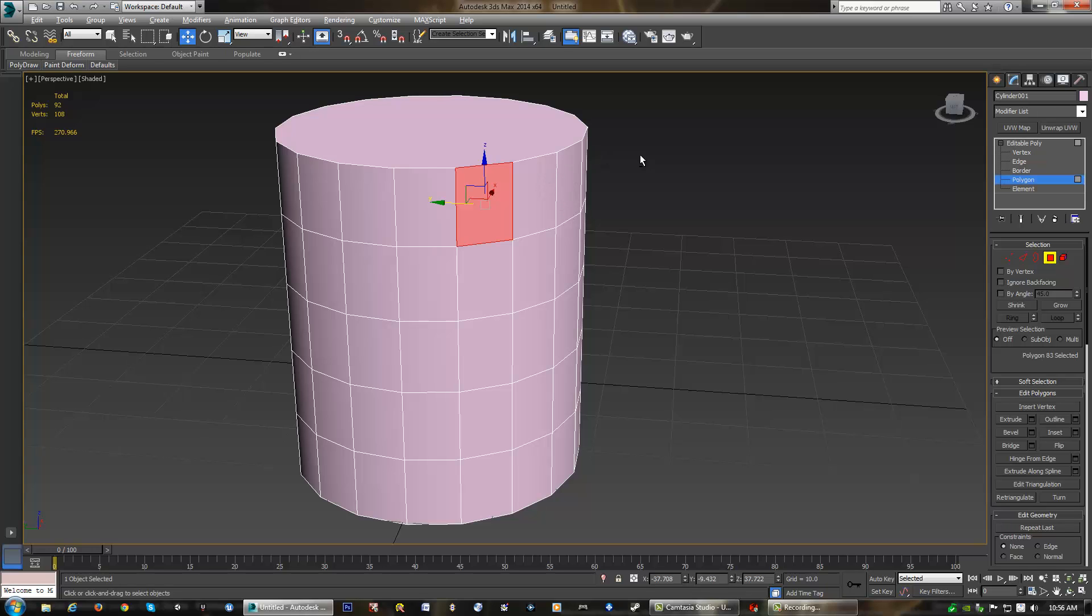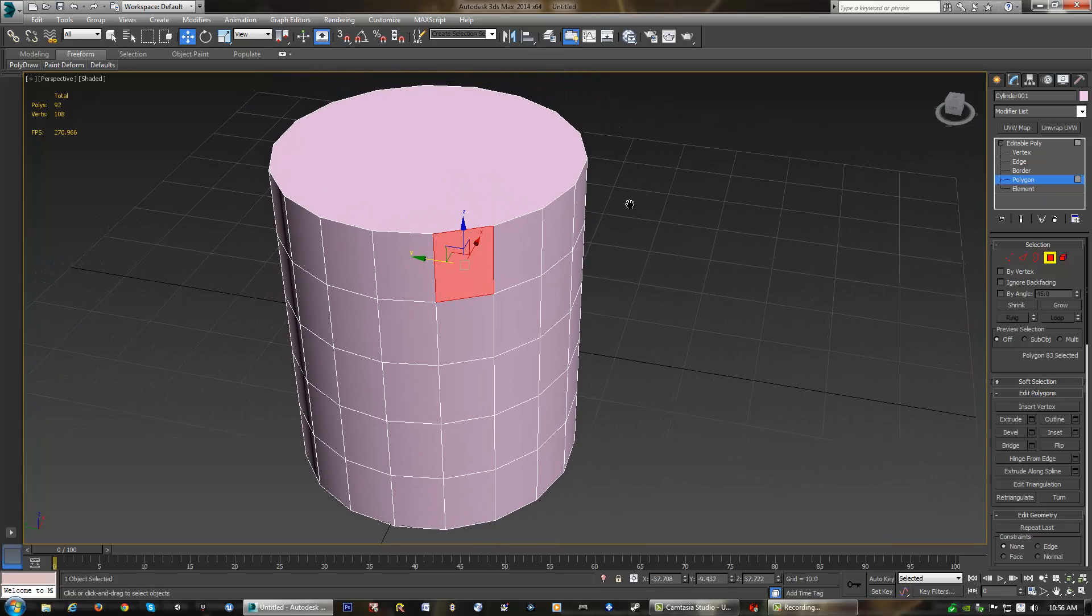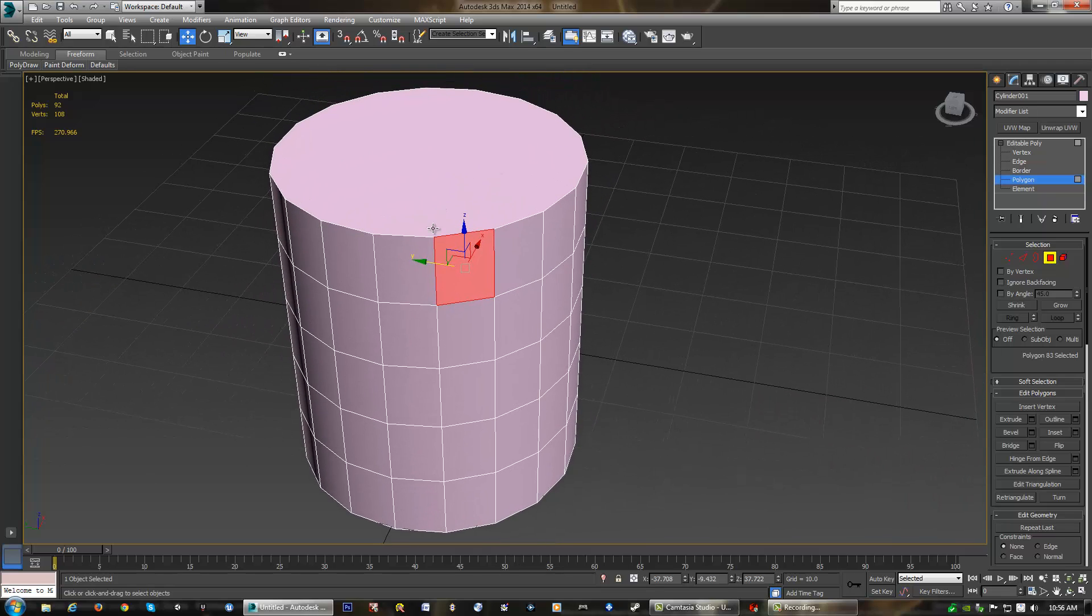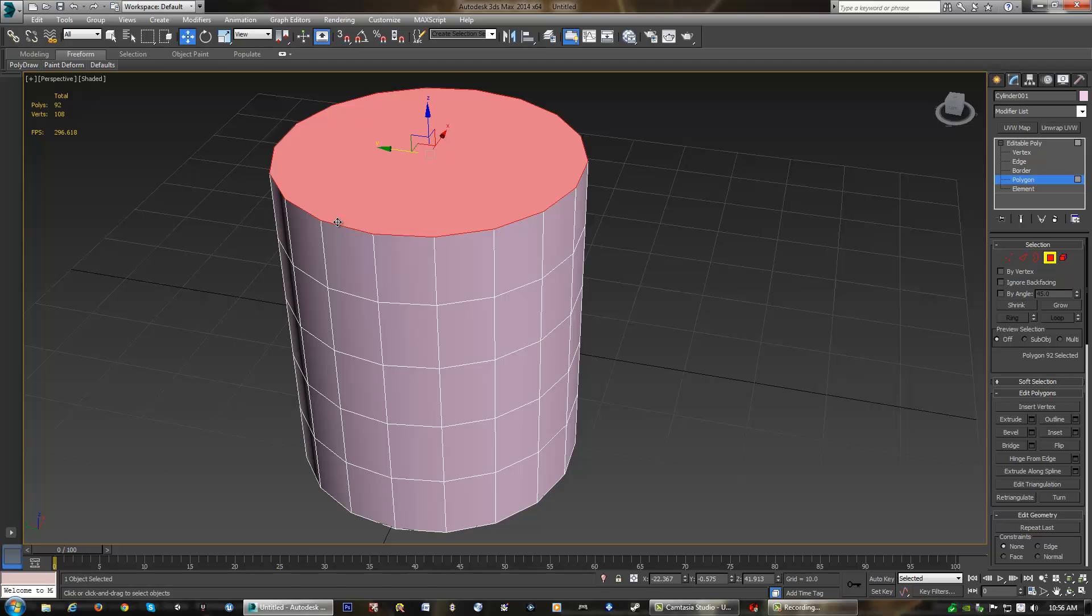However, even in this model, we do have a polygon that has more than four sides, as we can see here, this very top one. This one's actually 18-sided because of the sides that the cylinder is by default when we first created our cylinder. This actually creates an 18-sided polygon on the top.